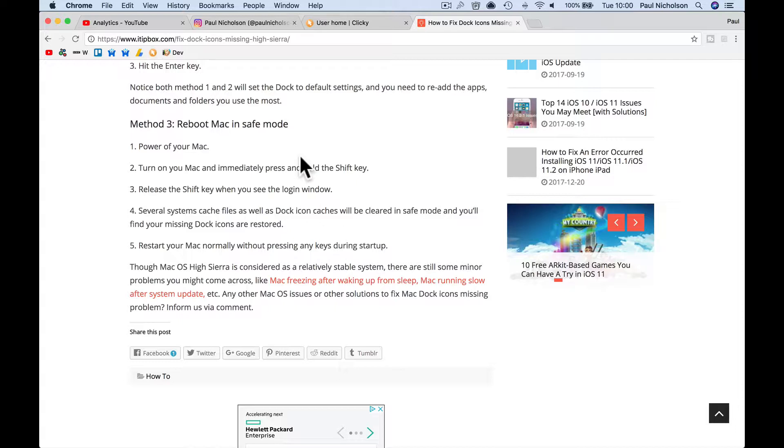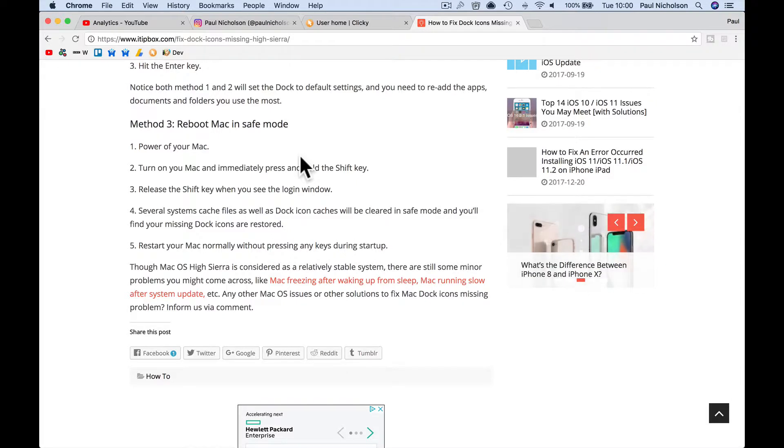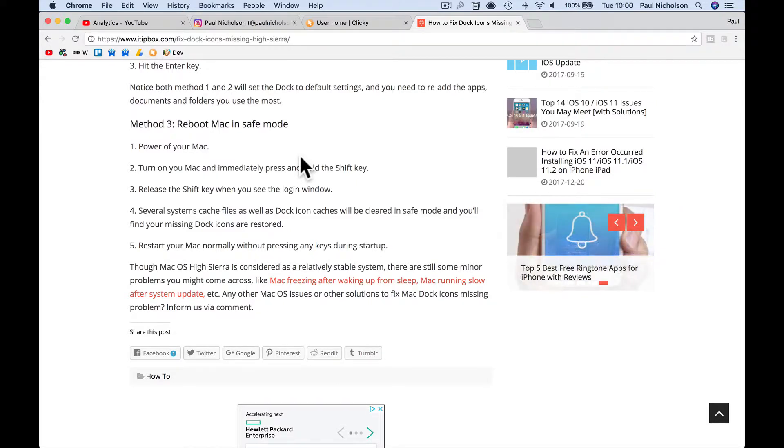So I'm going to shut my Mac down and switch it back on, pressing shift. Obviously I can't record it while I do it - I mean, I can record on my phone, but you'll understand. I'll explain afterwards. So hold on.